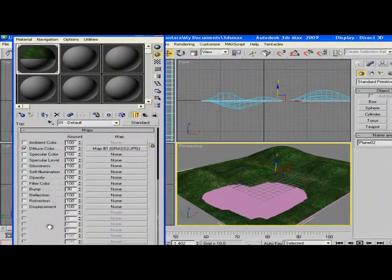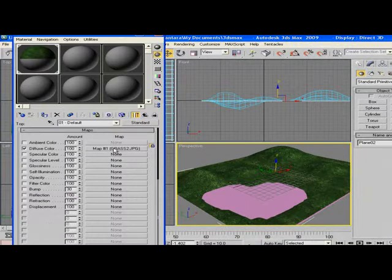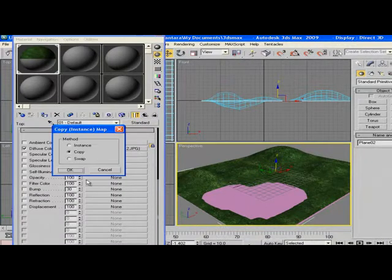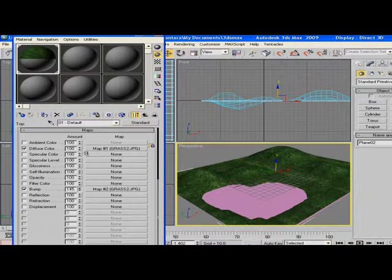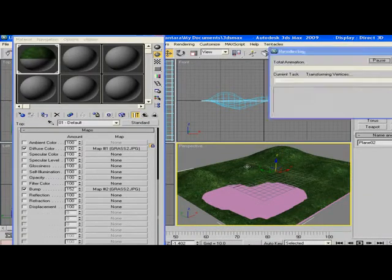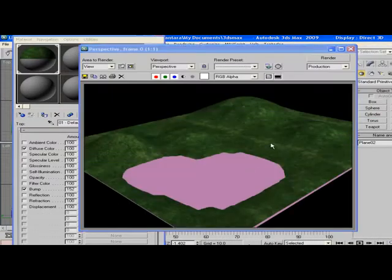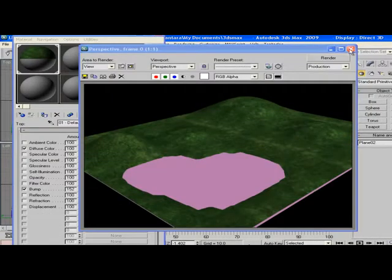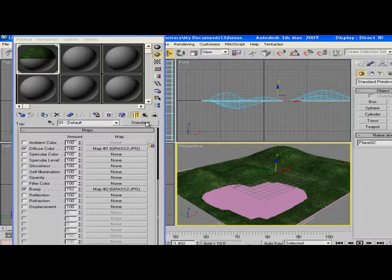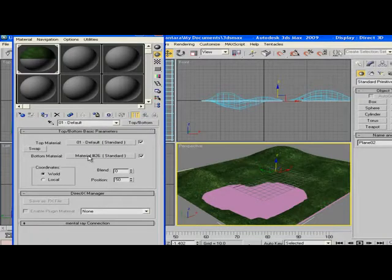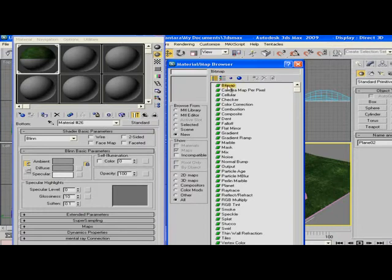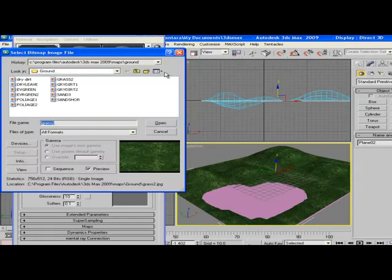Don't forget to go to Maps and left click and drag it to the Bump. Click OK, set the bump up. If you render this, as you can see, pretty good.